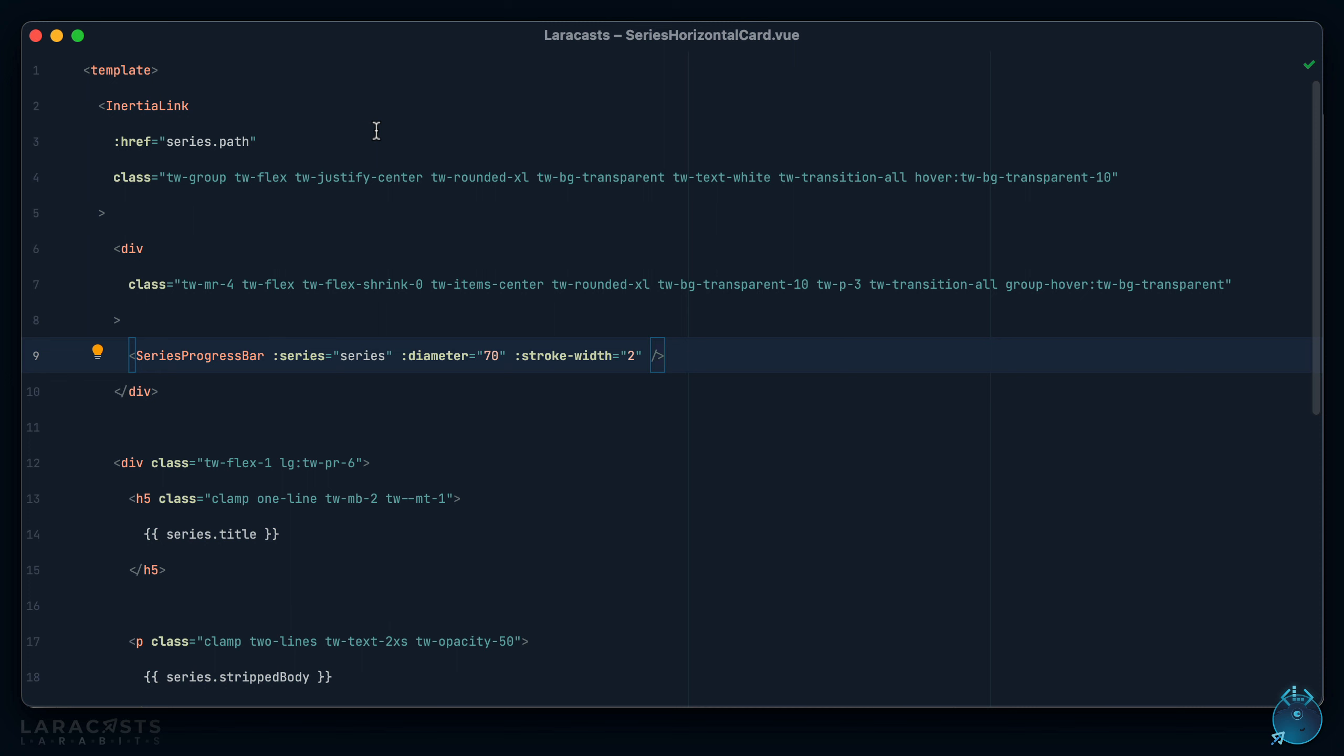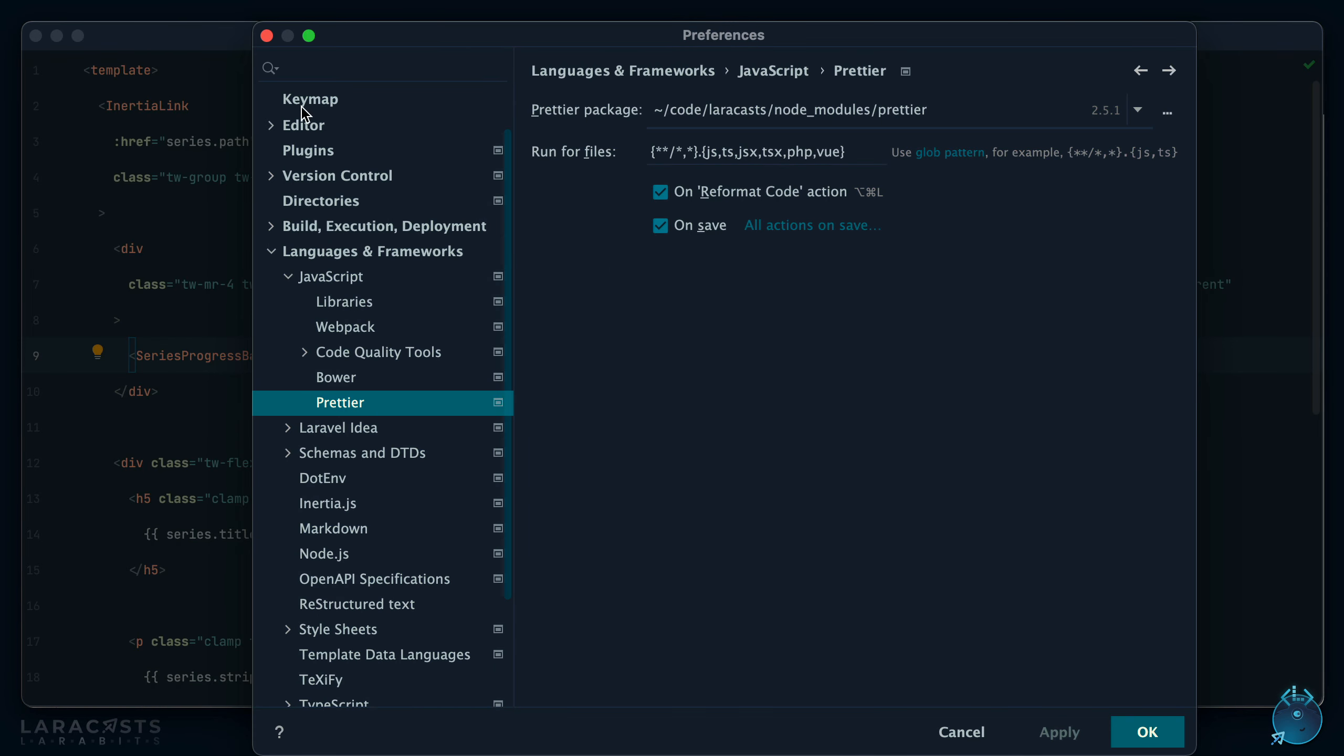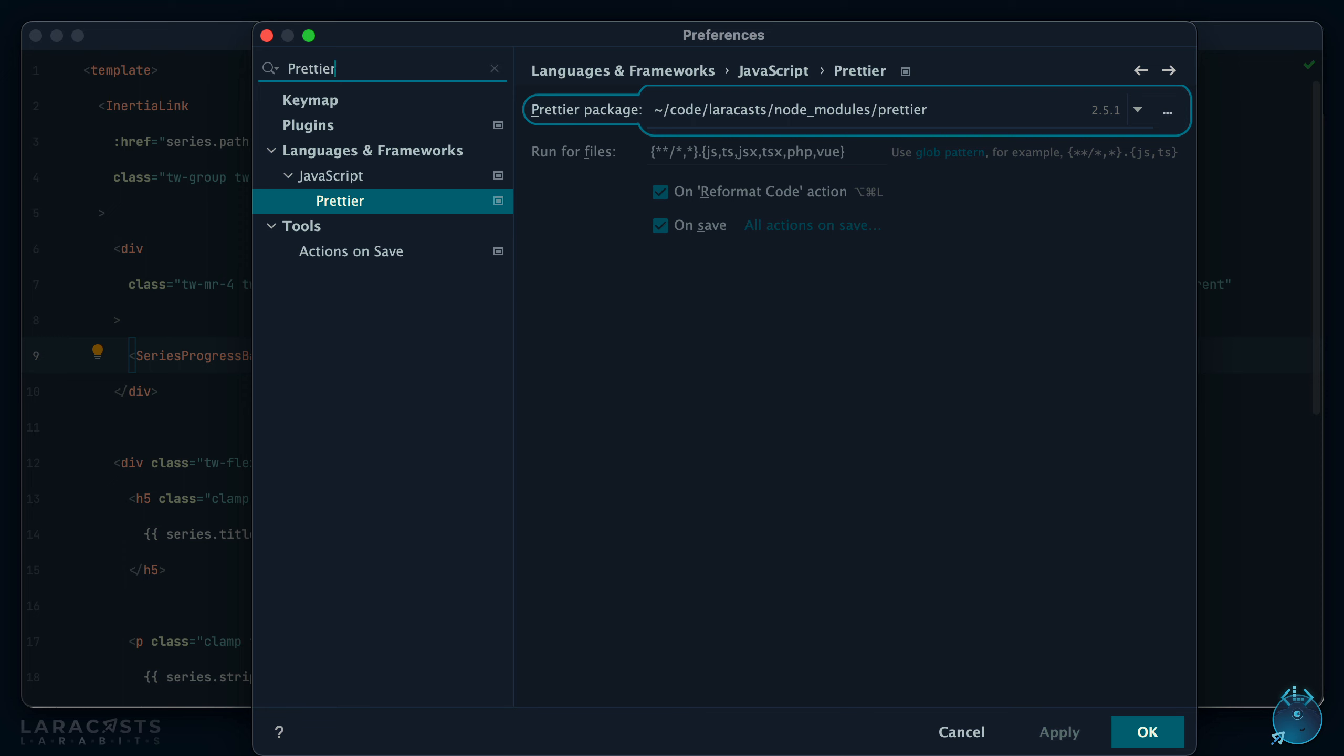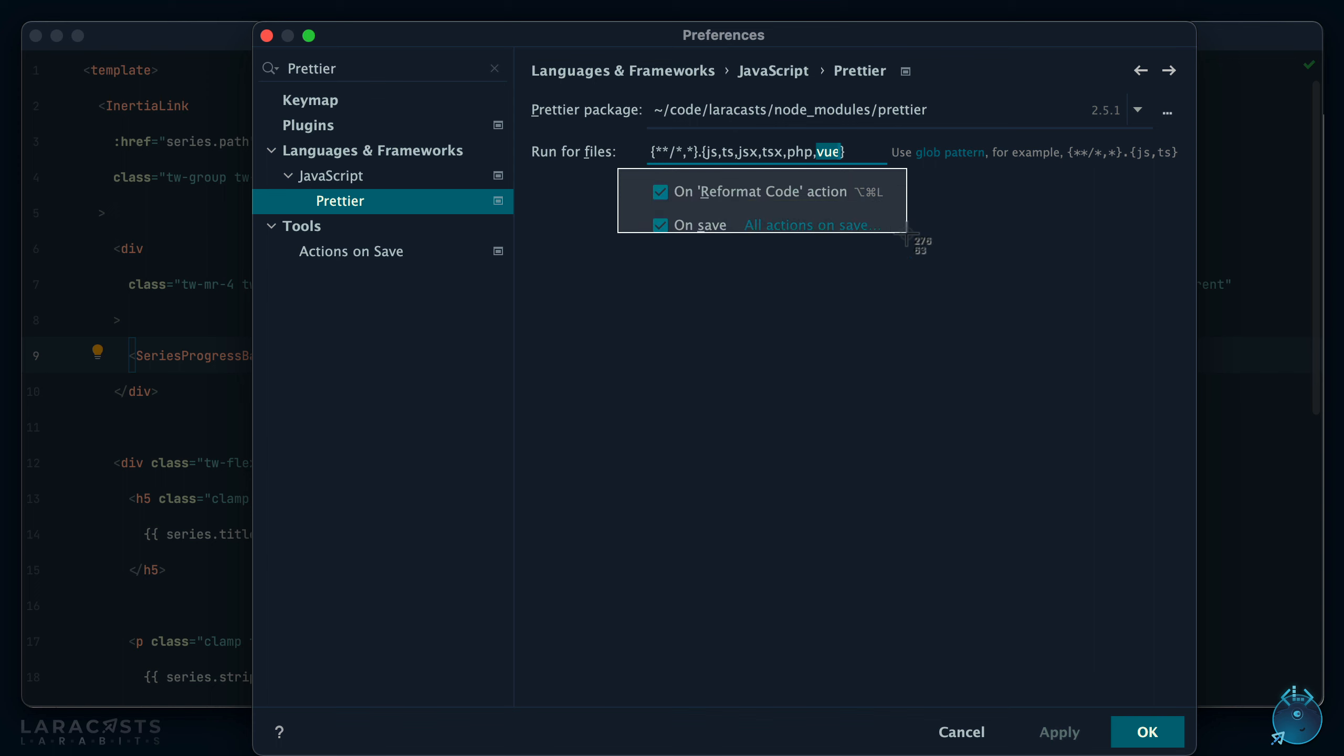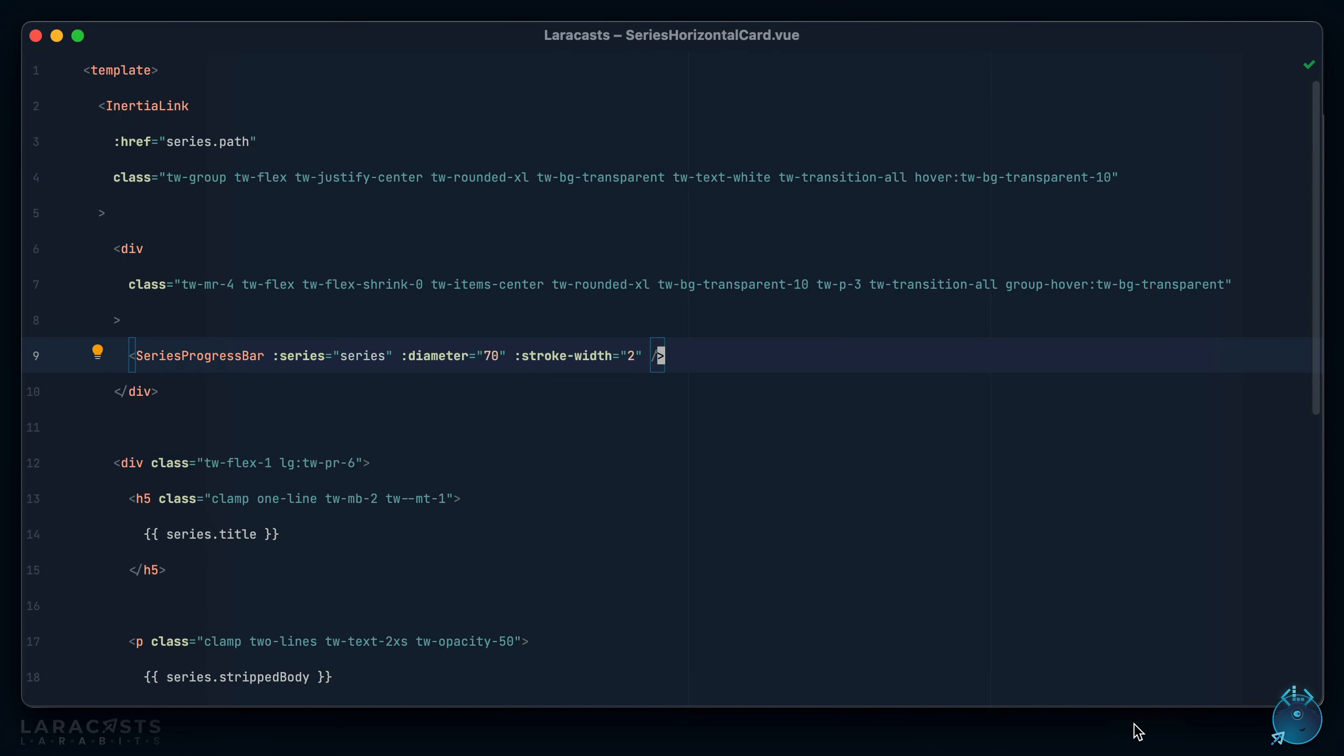So for your editor of choice there will probably be some kind of Prettier plugin that you can pull in. I'm using PHP Storm, so I think it's available natively. Notice I have a path to the Prettier package we pulled in, and I'd like it to apply automatically to these file extensions. Notice I have included view as an extension there. We will trigger Prettier when I reformat and also when I save the file.